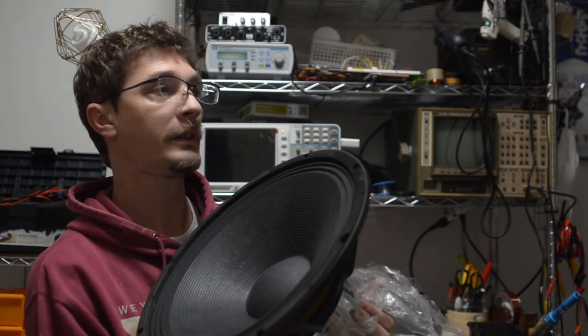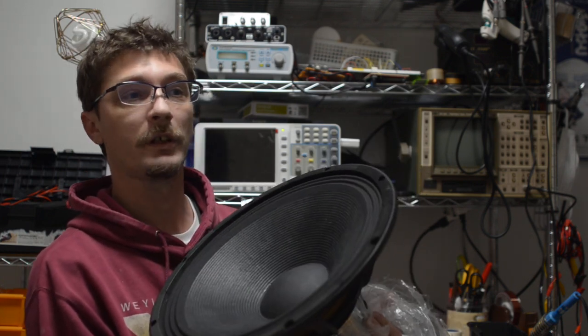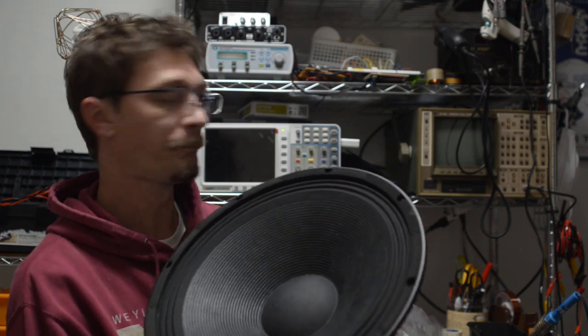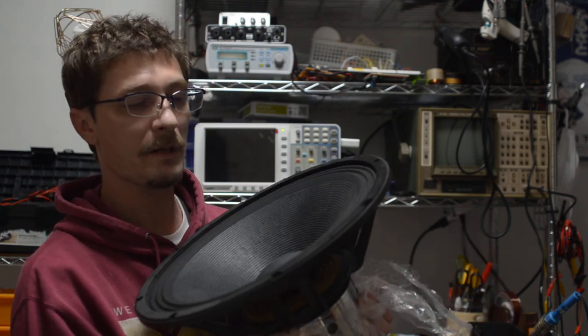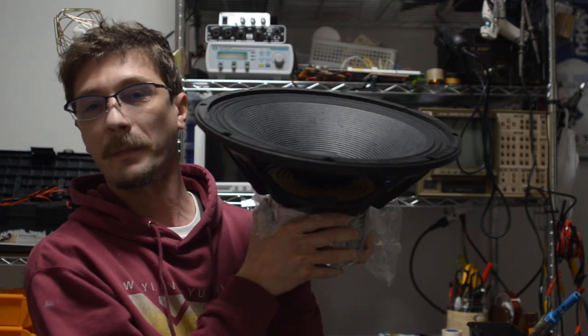You can use it from open baffle all the way to front loaded horn application. I'm really proud of it. Right now I'm working with my partners to scale production and make this driver available to all of you.